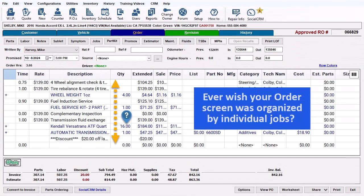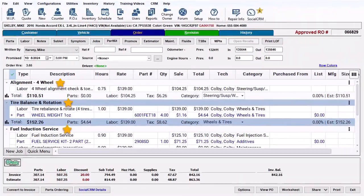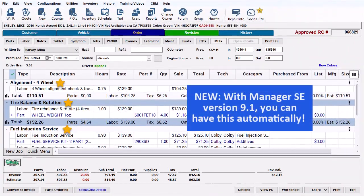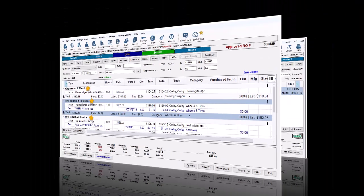Ever wish your order screen was organized by individual jobs? With Manager SE version 9.1, you can have this automatically. We're going to show you how simple it is with our new Job View feature.